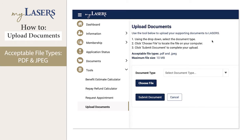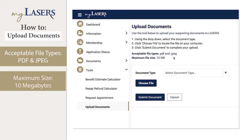The acceptable file types include PDF and JPEG. The maximum file size is 10 megabytes.